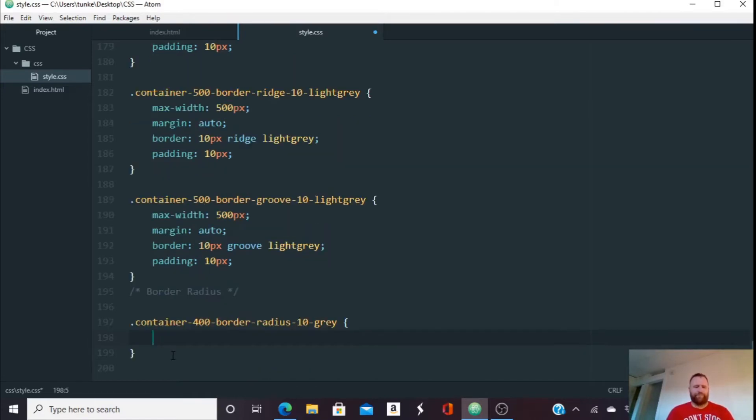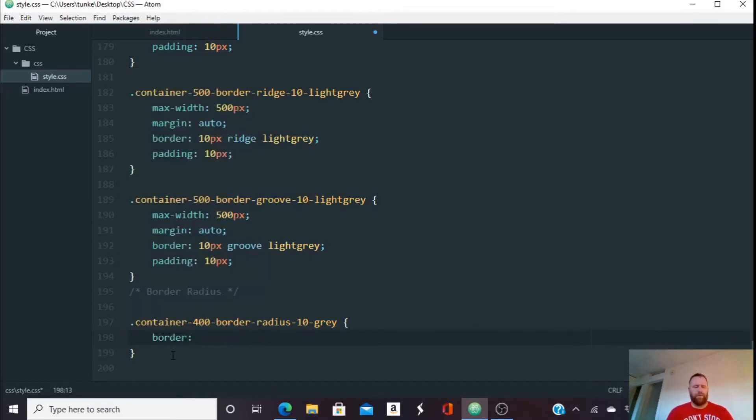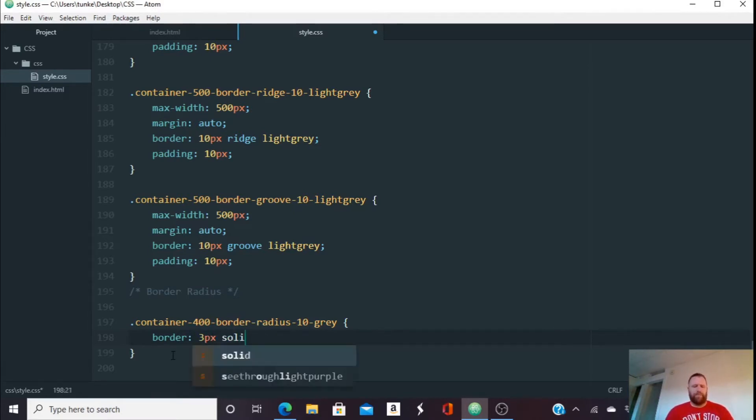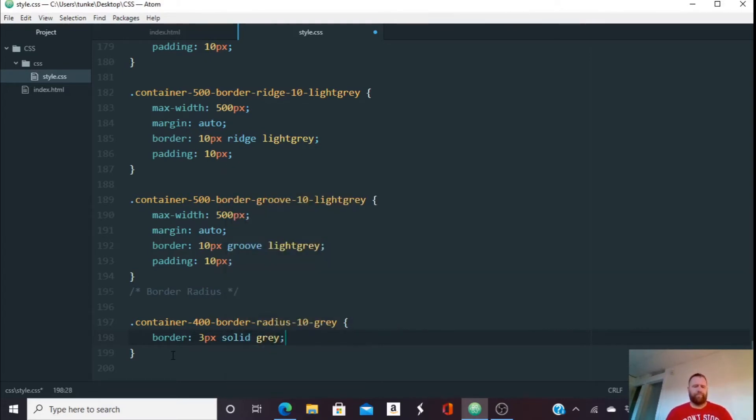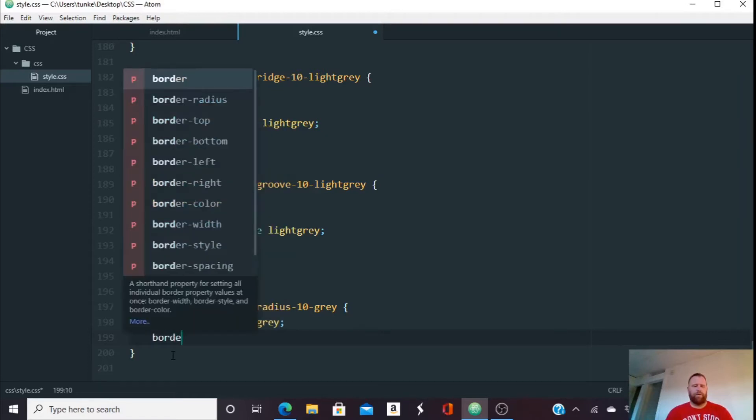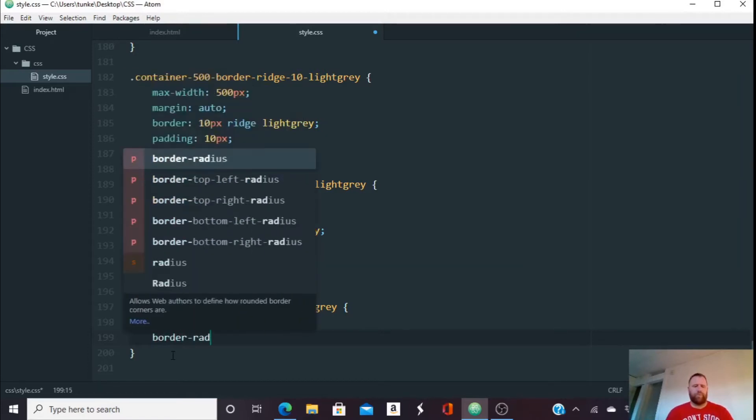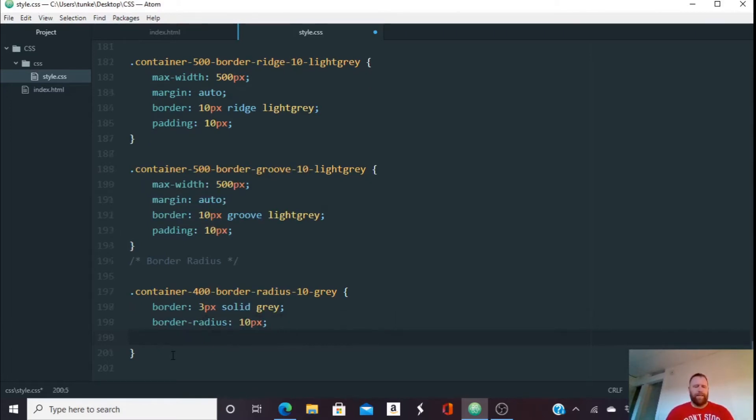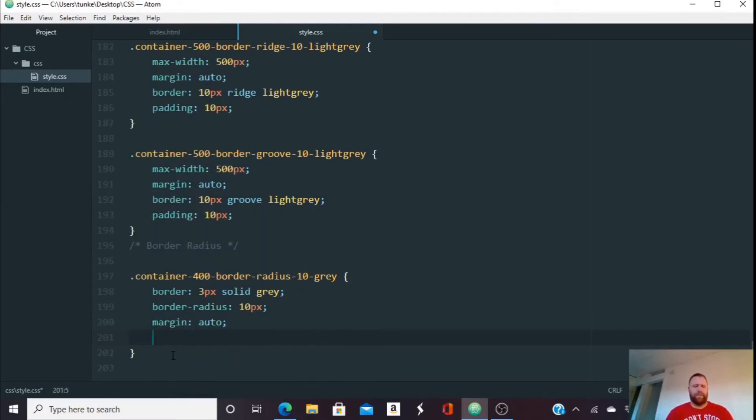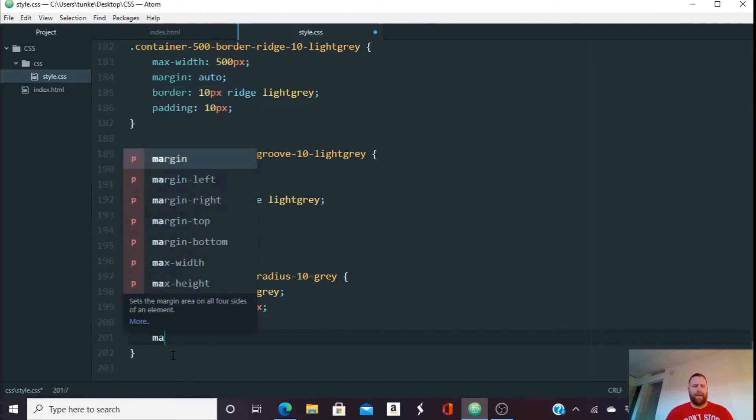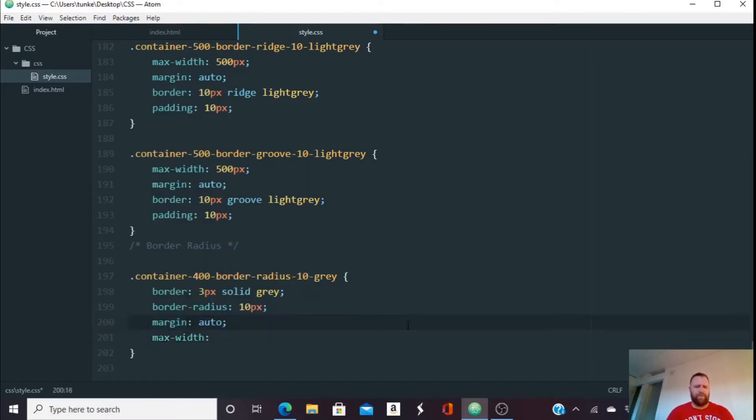Okay, so we're going to start with our border property. We're going to give a width for our border. Let's do three pixels. Let's do a solid border and color gray. Now we'll do border dash radius. Now you can do this in pixels or percent. We're going to do 10 pixels in this one. Okay, let's center it. So we'll get the margin of auto and the max width. Let's see. What do we say? 400 pixels? 400 pixels.